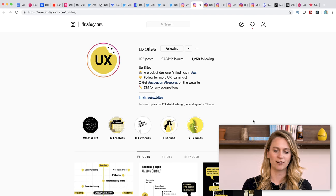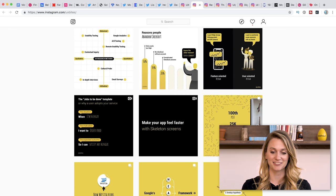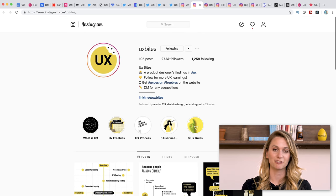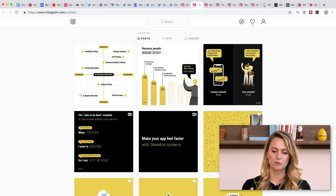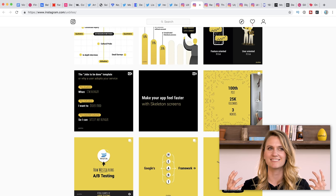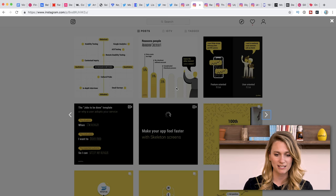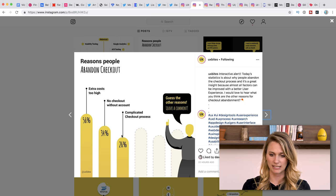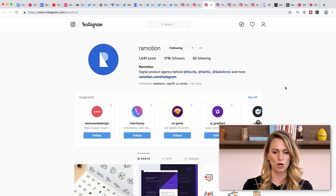UX Bites is another good one. We are somewhat friendly on Instagram with these guys and they only started their Instagram three months ago, and they've already surpassed us in followers. They're doing something a little bit different — focusing on definitions of UX and UI and really getting into the nitty gritty of how it works. They also talk a lot about web design, like why people abandon at the checkout process. They discuss client acquisition and that kind of thing in terms of design, which is really helpful if you want to have a real impact at work.